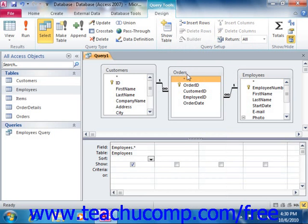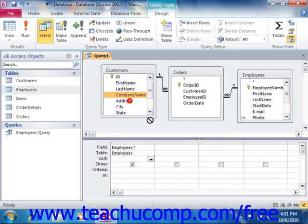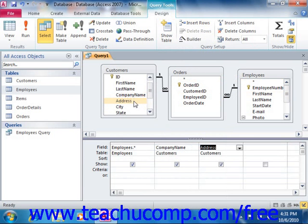Next, you will need to add the fields that you want to show in the Query Results Set from the tables into the grid at the bottom of the Query Design view. One way to do this is to click and drag the name of the field that you want to display from the tables and drop it into the columns at the bottom of the design grid. You can also double-click on the name of a field shown in the tables to add it to the design grid. There are actually quite a few ways that you can add fields from the tables into the design grid area.